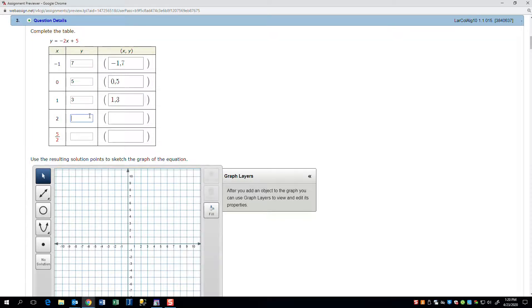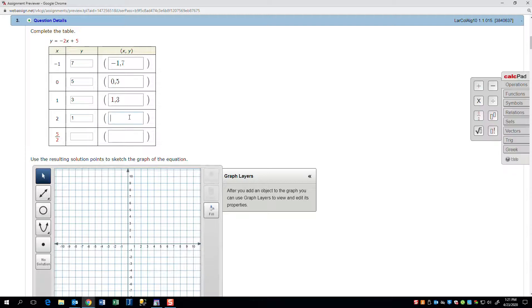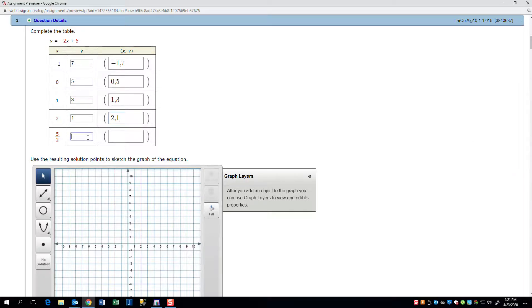If I put 2 in here, negative 2 times 2 is negative 4, plus 5 is 1. This is a bad choice. And here, if I plug 5 halves in, I get 0.